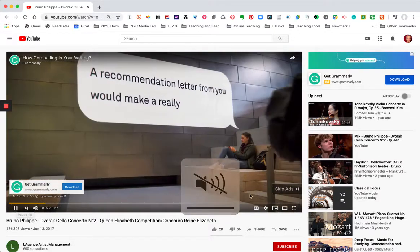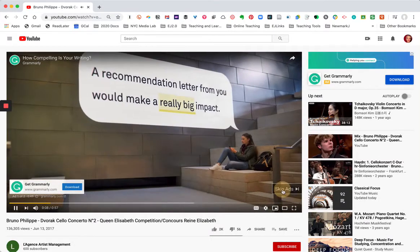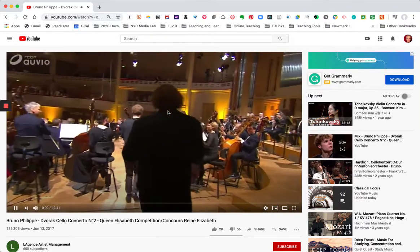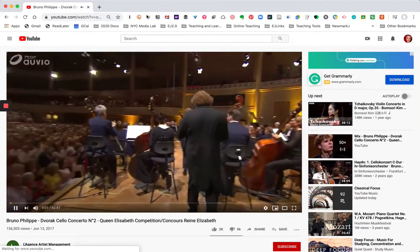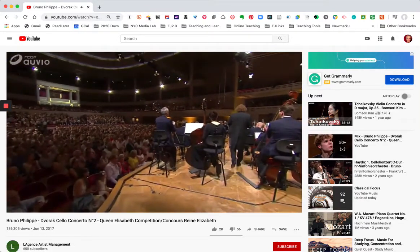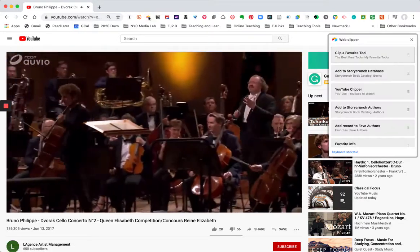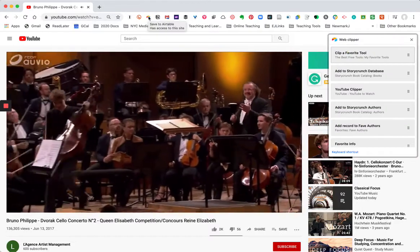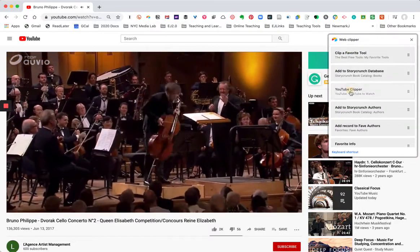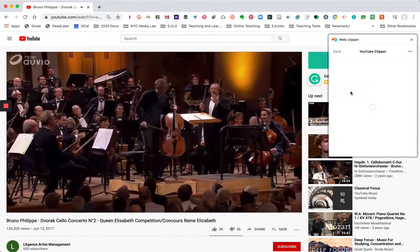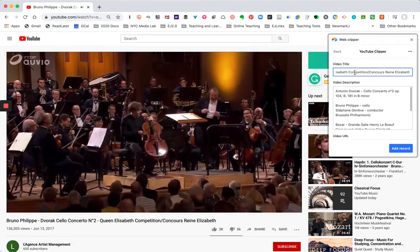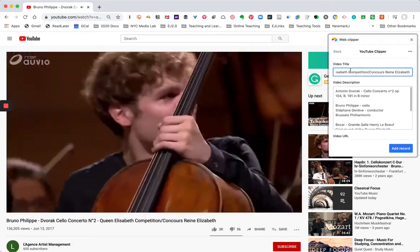I'm going to have to skip through the ads, and once I've done that, I can just hit this little bookmarklet up top here, which is a Chrome extension, and I'm going to click YouTube Clipper because I want it to go directly to that particular table.